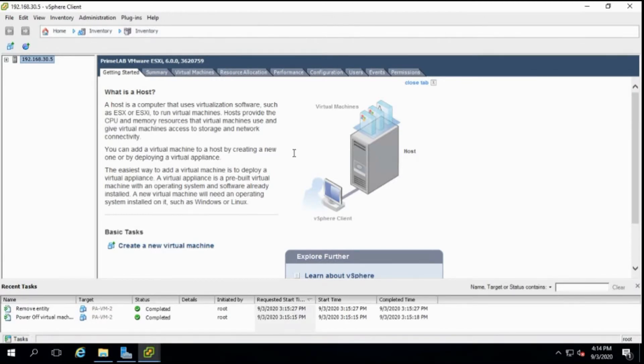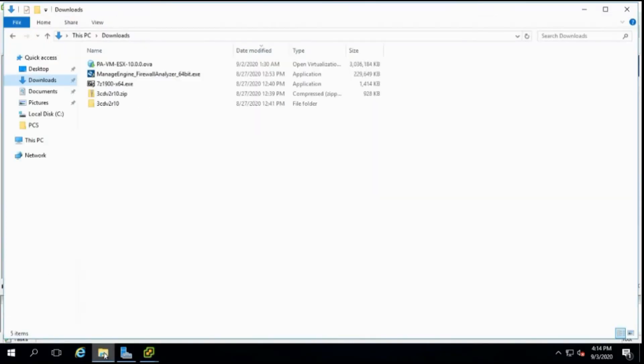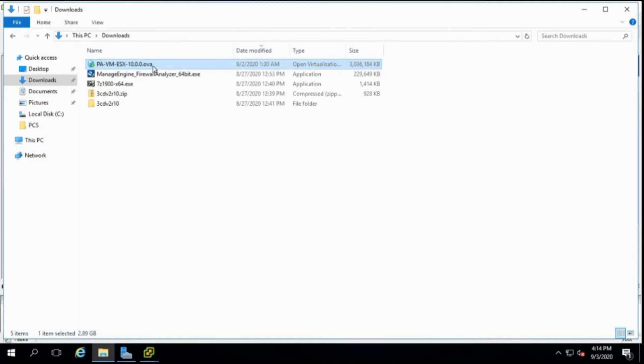This is my VMware environment. First of all you need to download the OI image of Palo Alto VM from Palo Alto support portal and I have already done that. This is the base image for the VM.